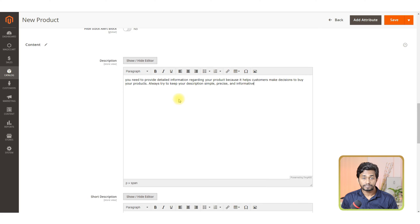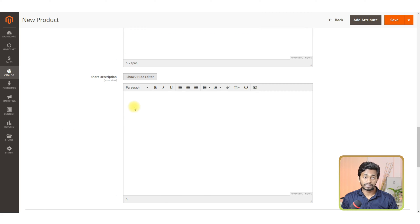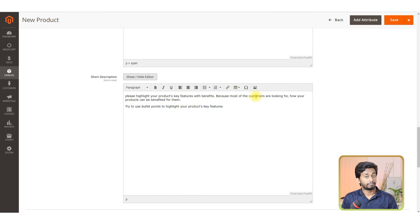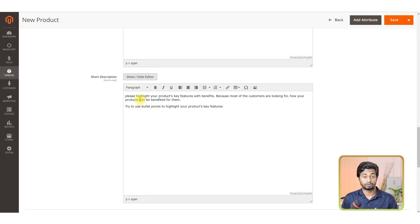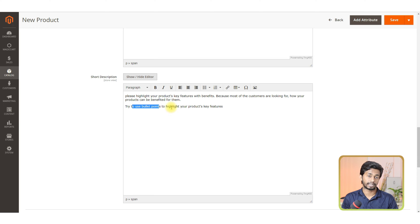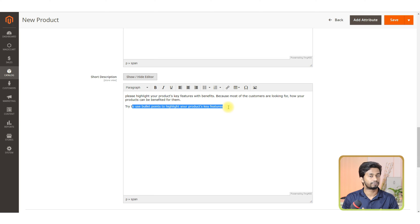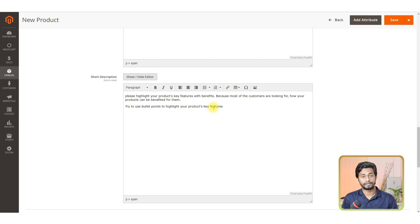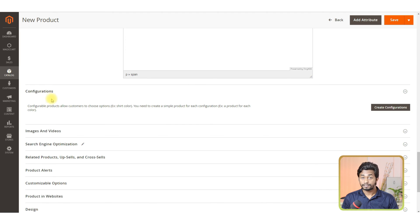In the short description, please highlight your product's key features with benefits. Because most customers are looking for how your product can benefit them. Try to use bullet points to highlight your product's key features.